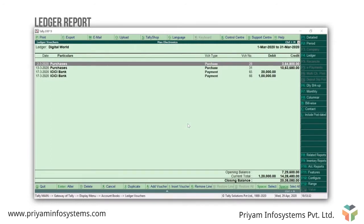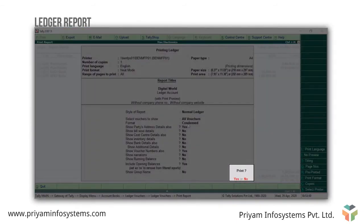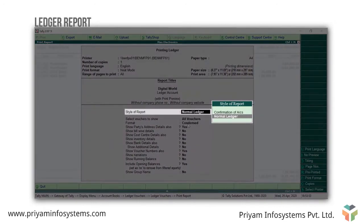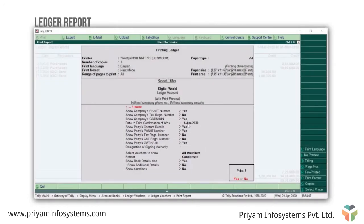All the transactions recorded related to the selected ledger account will be visible here. As a practice, most businesses send their account statement to match the books with their customers and suppliers. To print the confirmation of accounts, press Alt P. Say no to the print command, and in the style of report, select confirmation of accounts. Set the additional information as required, then Enter and press Y to preview the confirmation of account statement.